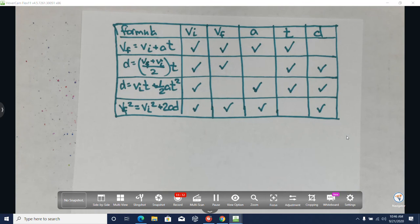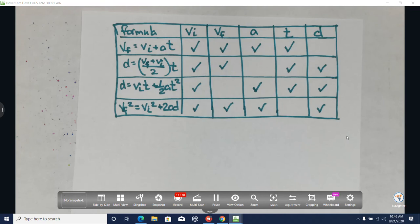Every single formula has VI in it, so they will either give you the initial velocity or ask you for it. If you don't know what it is but it's asked in the question, you're looking for it — meaning you have a check in that box. We are going to practice these now.